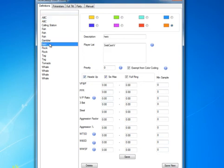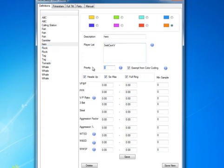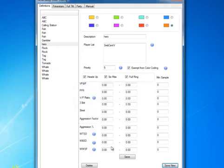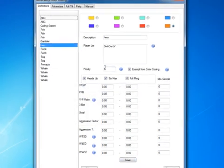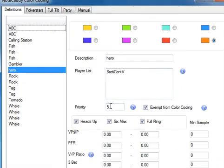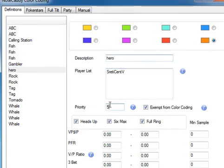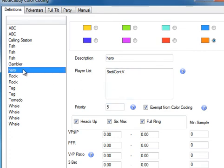And now we have a color definition called hero. What this means now, and actually let me set the priority up to five. And why you would set the priority is so that this is the first one that's looked at. So if I'm a tag, I'll get classified as hero before tag because hero is five and tag is only one. So now we're ready with this hero color definition.